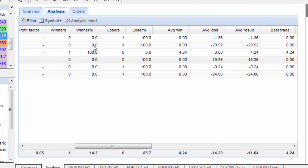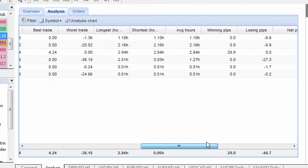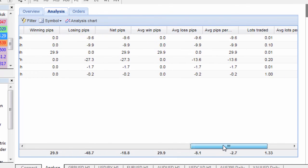As you can see as I scroll across there's a number of statistics that we can get access to here all the way across winning pips, losing pips, net pips, average pips,